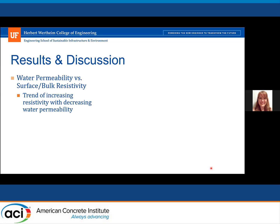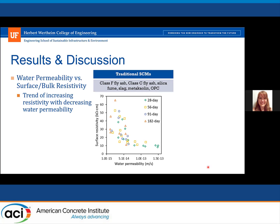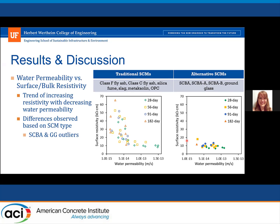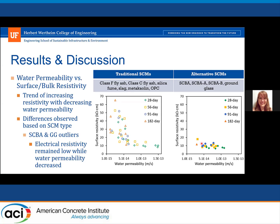When moving into looking at water permeability and electrical test methods, we first compared water permeability to surface resistivity. We saw a trend of increasing resistivity with decreasing water permeability for the more traditional SEMs — fly ash, silica fume, slag, metakaolin. However, for the sugarcane and ground glass SEMs, as shown in the second plot, there wasn't much change in electrical resistivity over time, although there were decreases in water permeability. The electrical resistivity remained fairly low and classified as very high penetrability while water permeability continued to decrease.